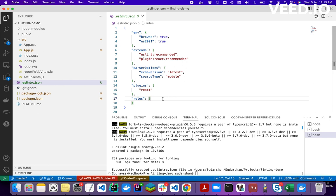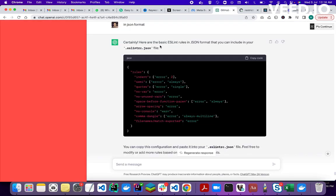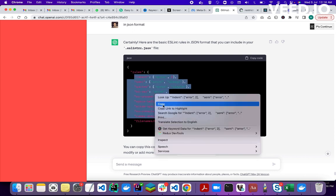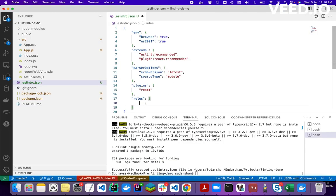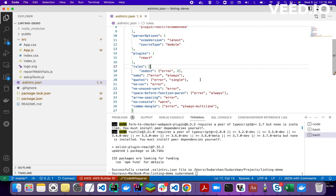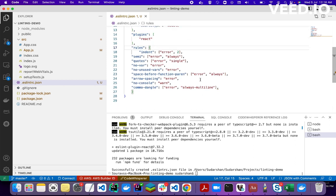We have to add some rules. There are multiple rules we can enforce in our project. According to those rules, ESLint will apply them across all files and give errors, and it can fix those errors too. I've selected some common rules from ChatGPT — basic ESLint rules in JSON format. You can copy these rules and paste them. Indent should be two levels, and semicolons should always be present.